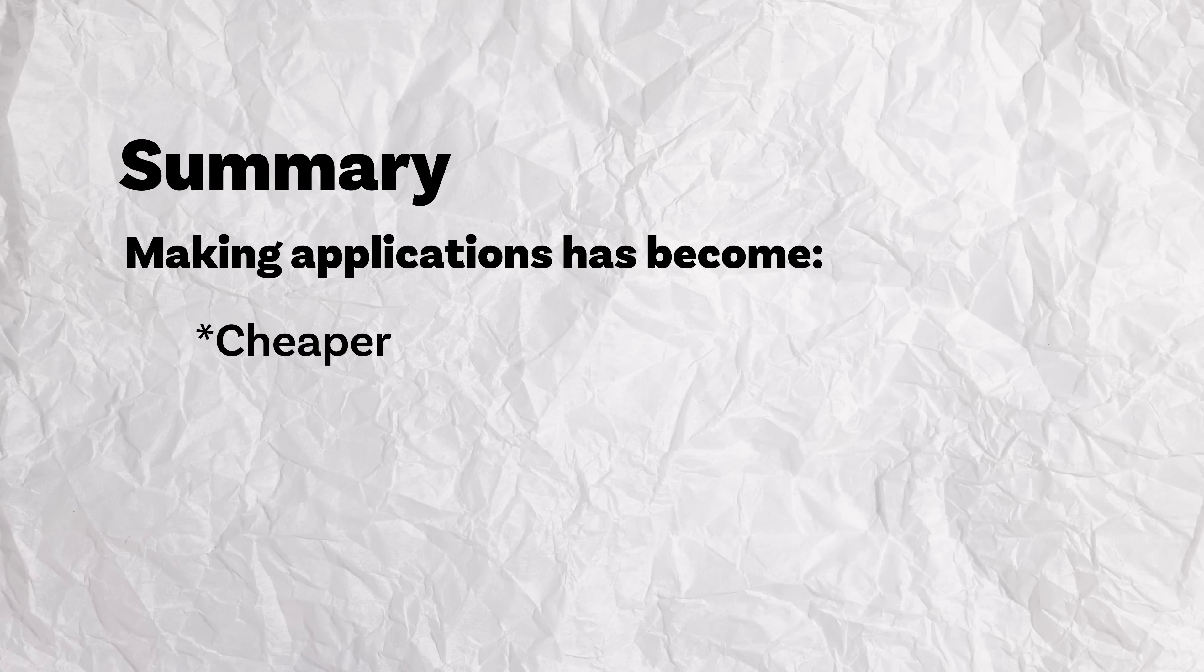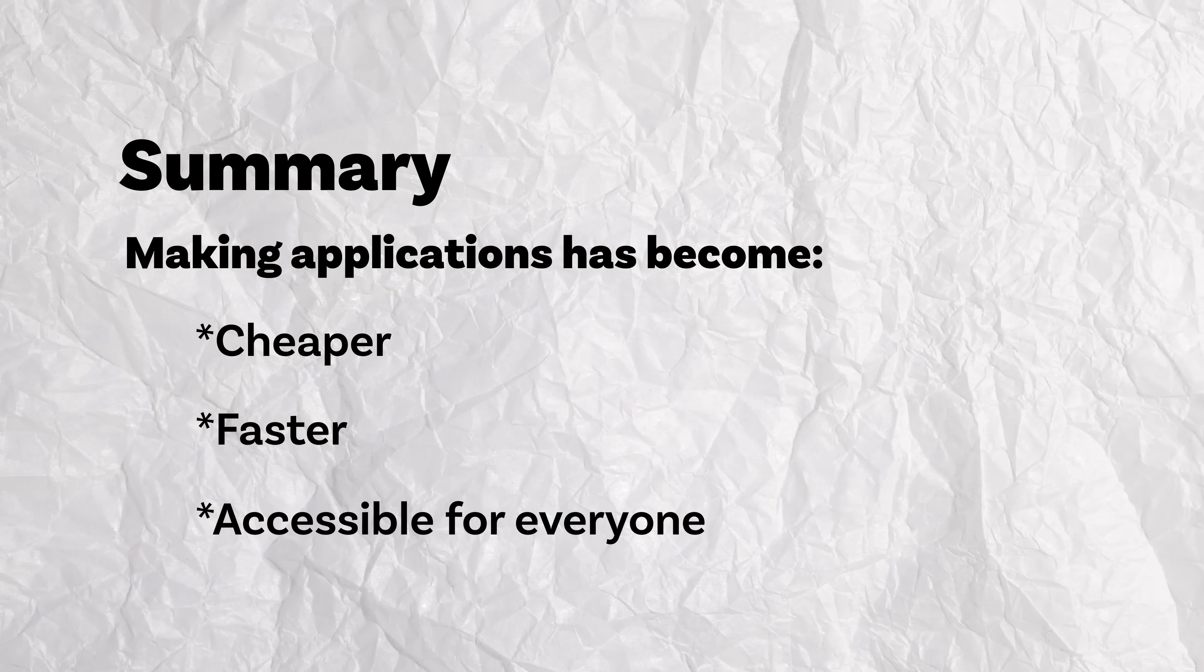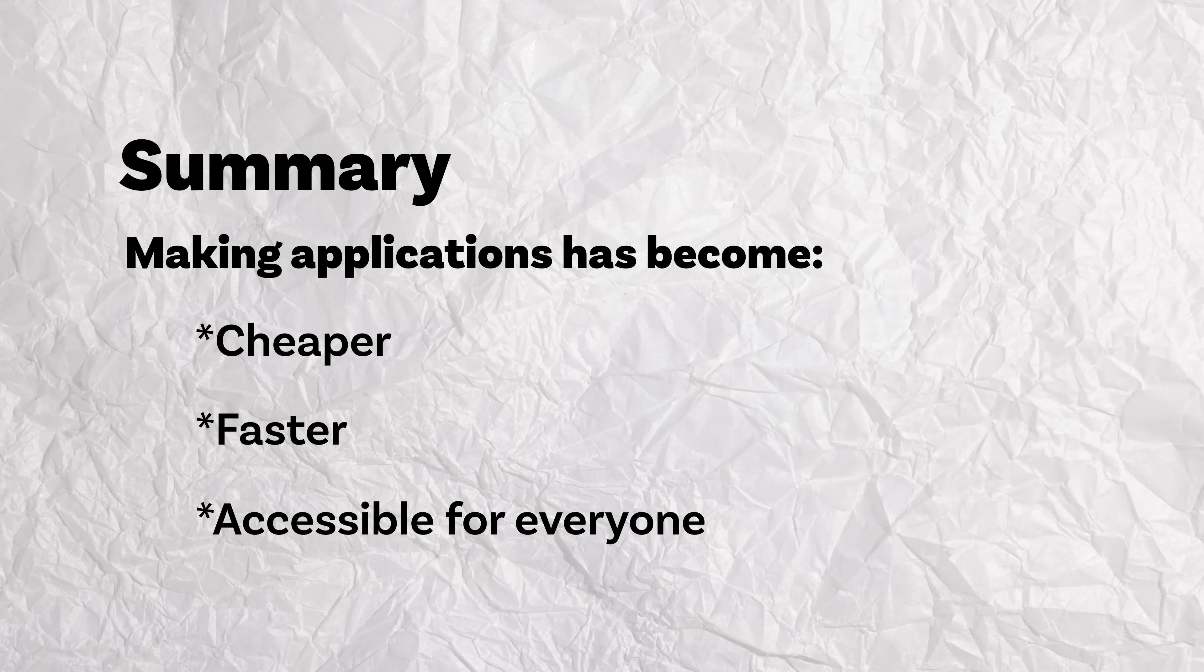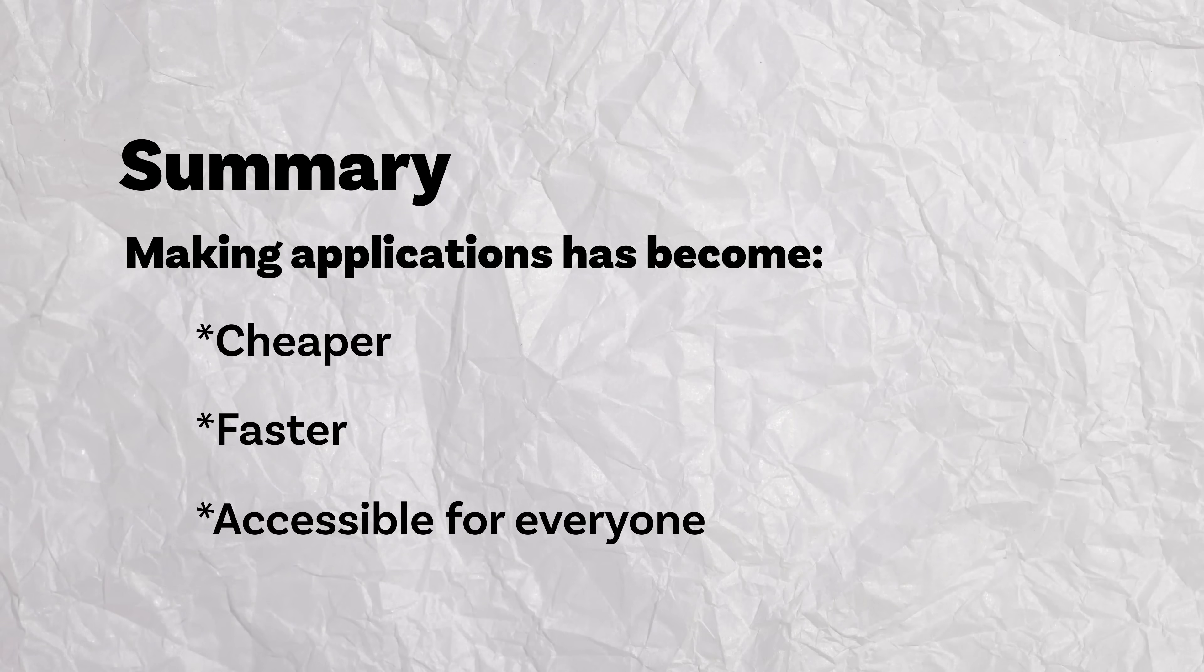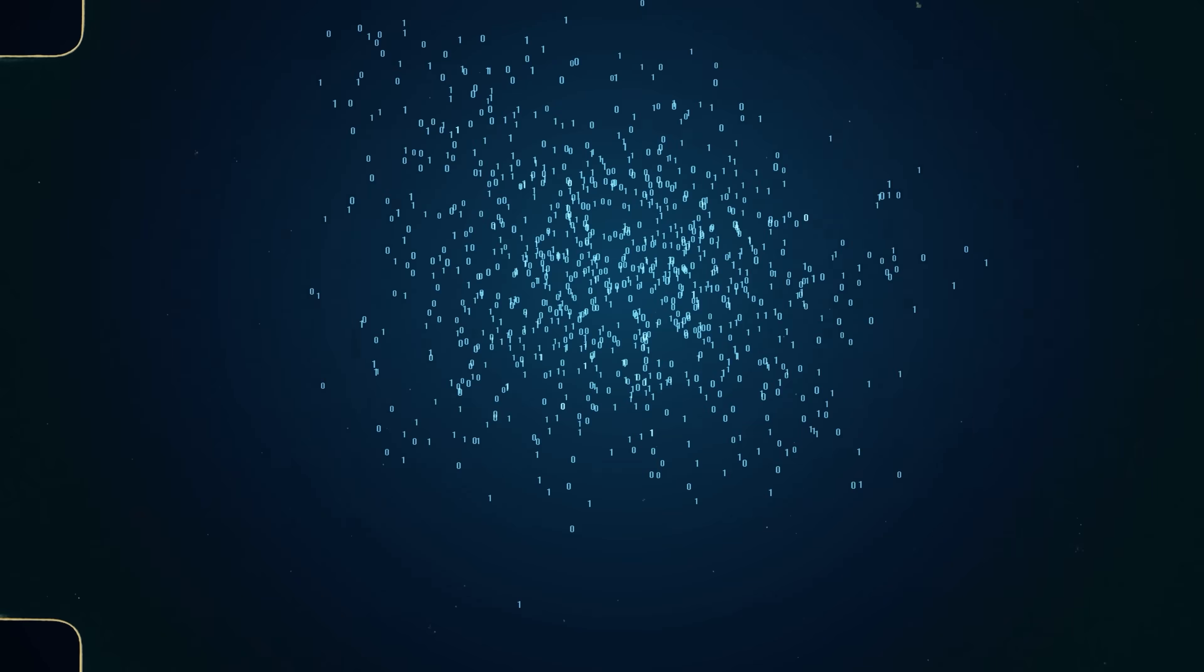So in summary, making apps has become cheaper, faster, and way more accessible for anyone to make them thanks to these no code tools. And to be honest, you don't need a pile of cash or a college computer science degree to get started in software anymore.